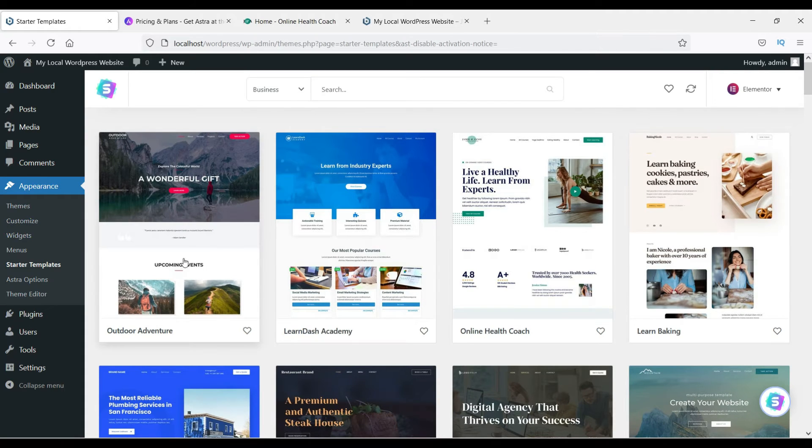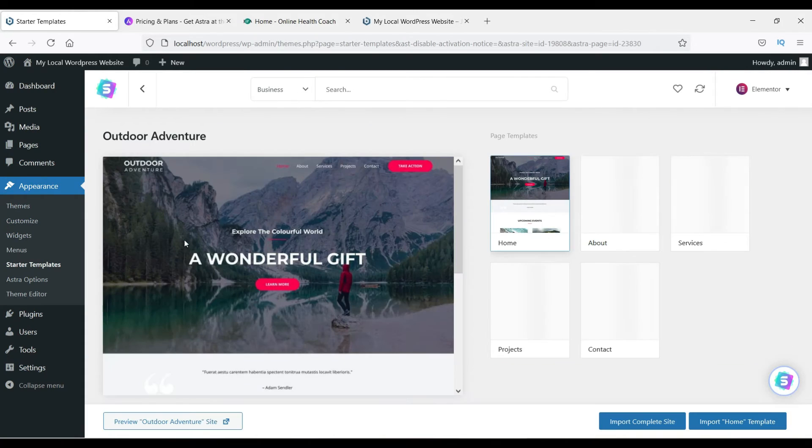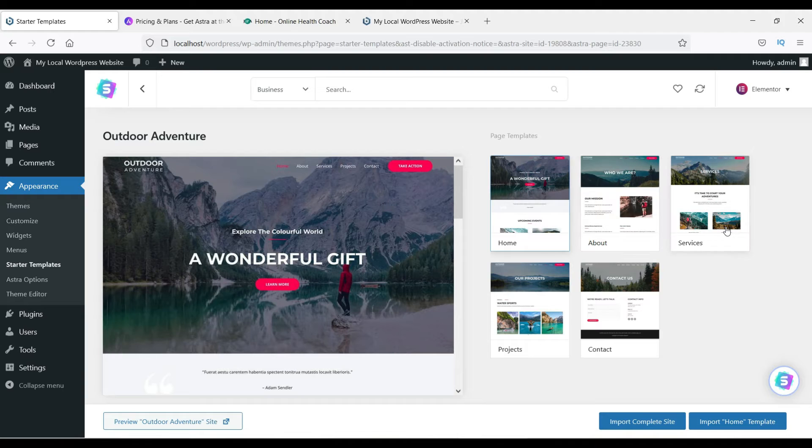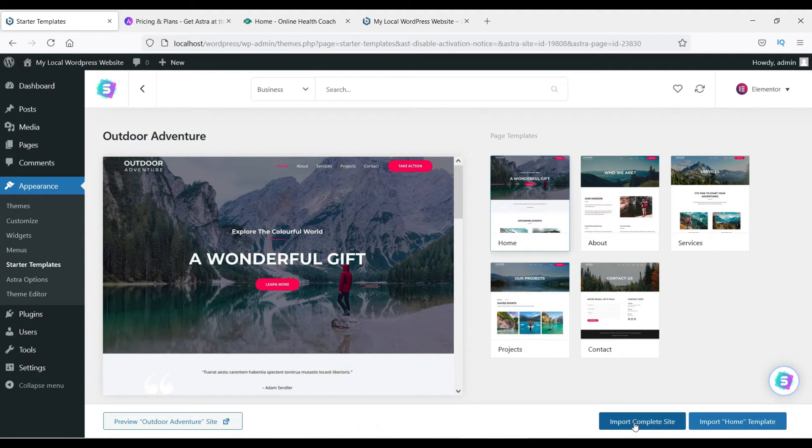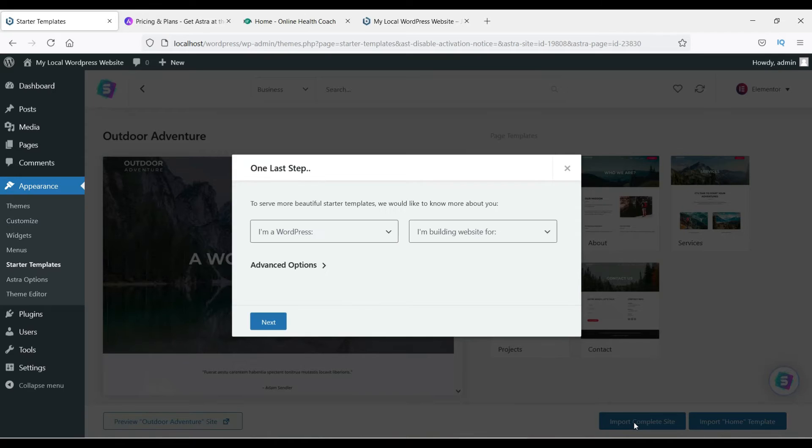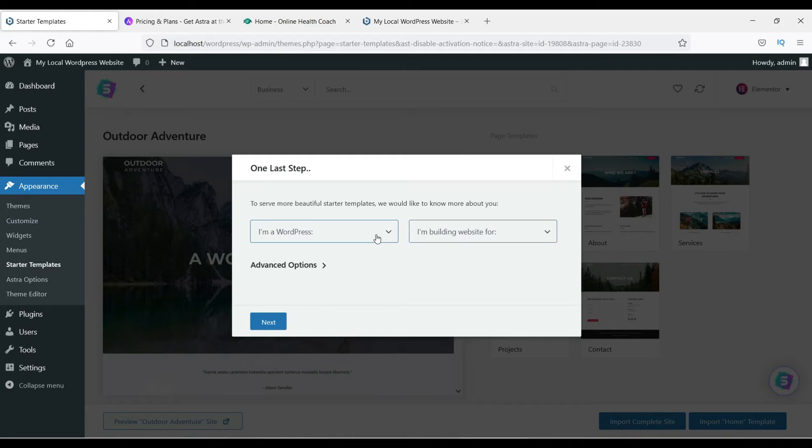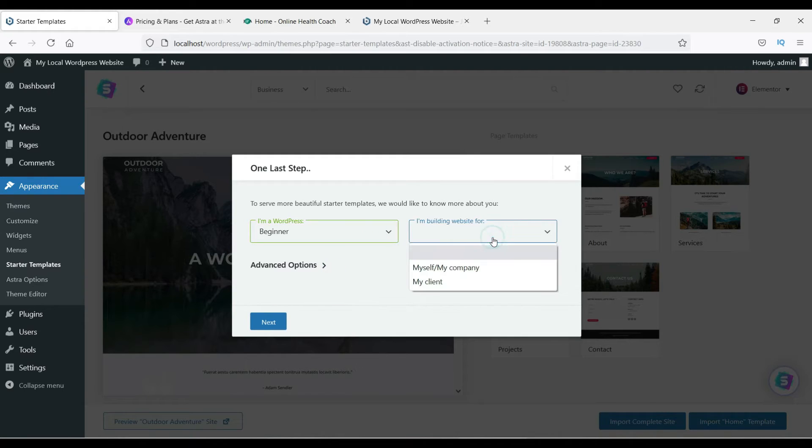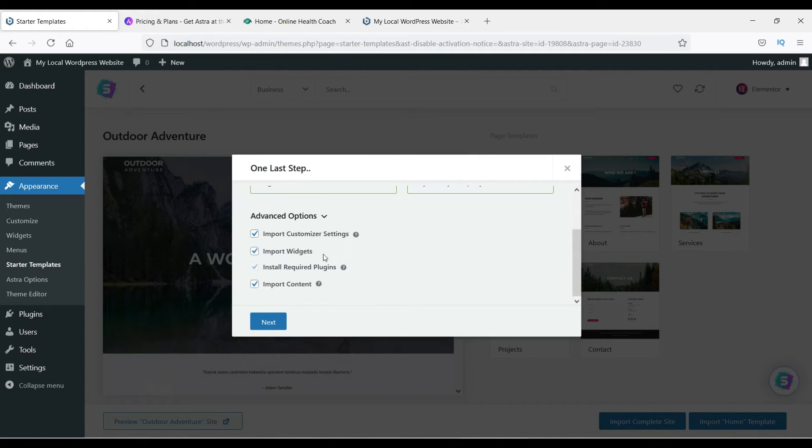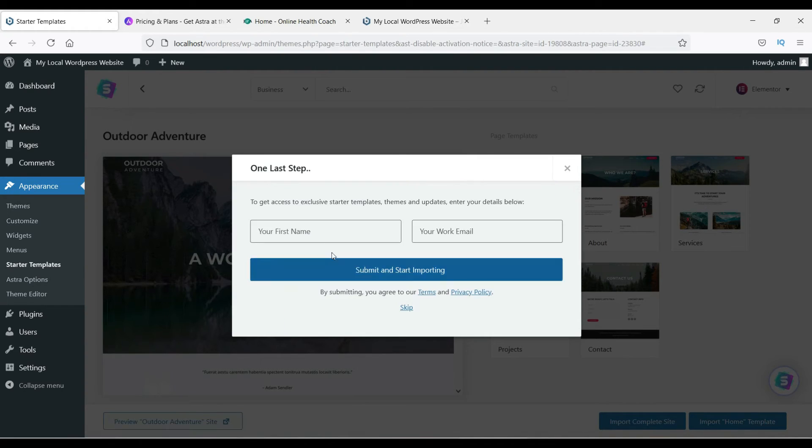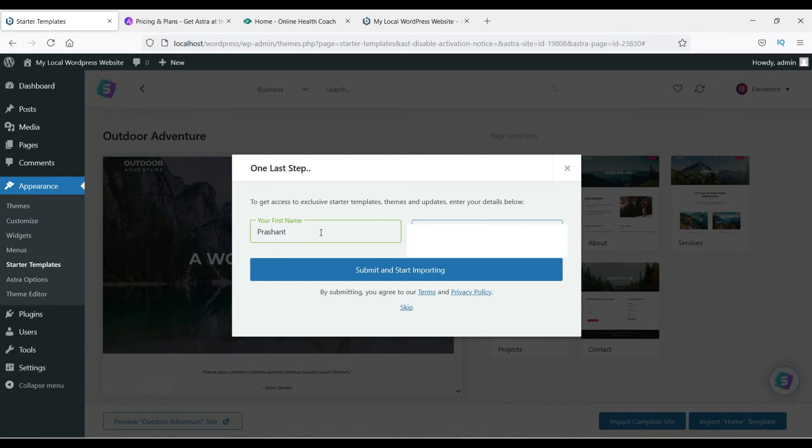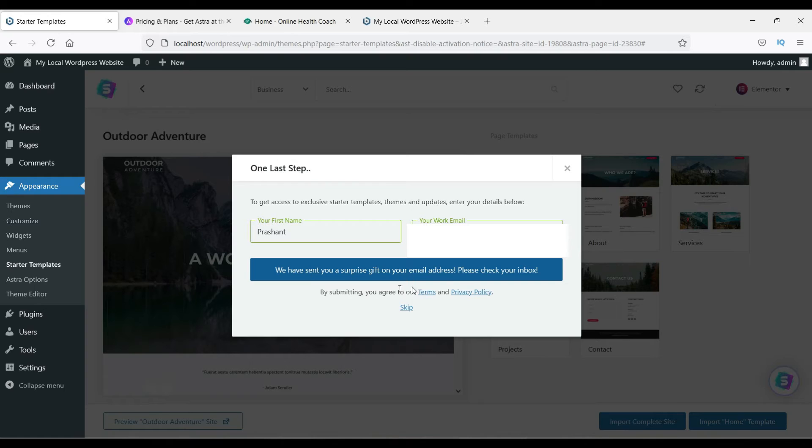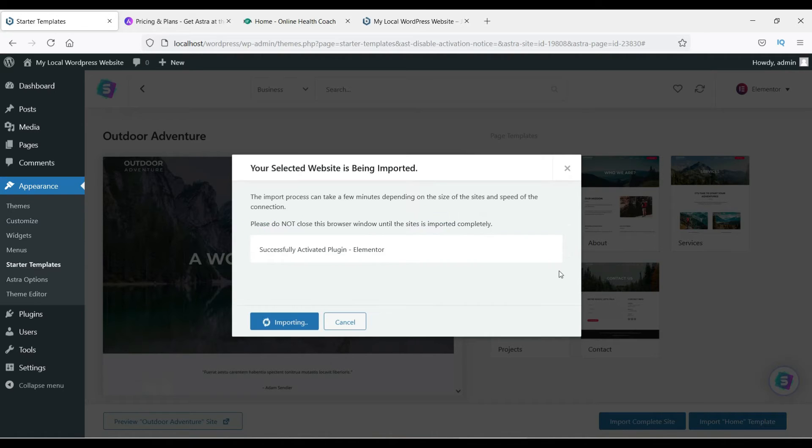Let's try this one. Now import complete set, so we are clicking on import complete site. I'm a WordPress—I'm building website for, let's see, I'm beginner for myself. Advanced option, import customizer, install everything, and click Next. Type in your name here and type in your email address also. It's starting, it's importing now.